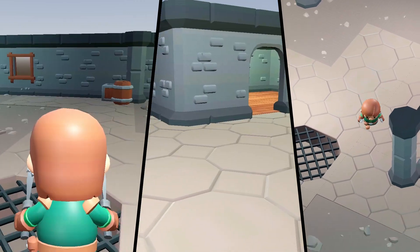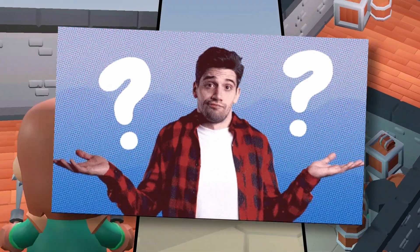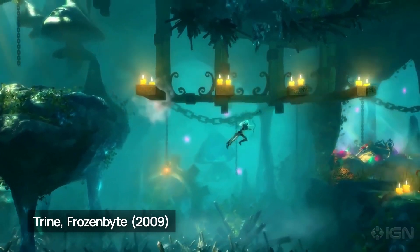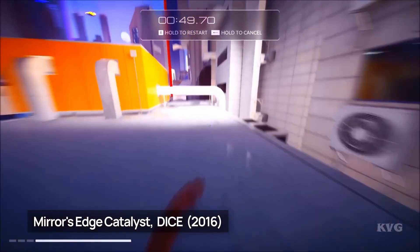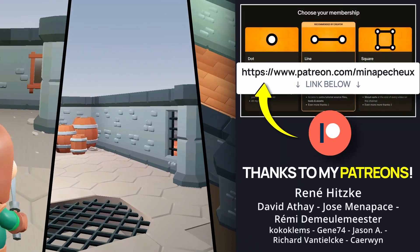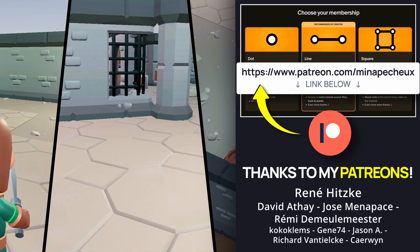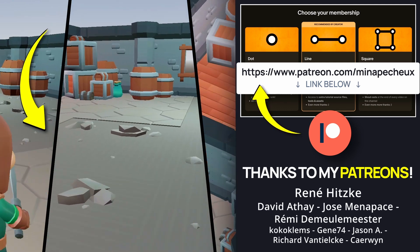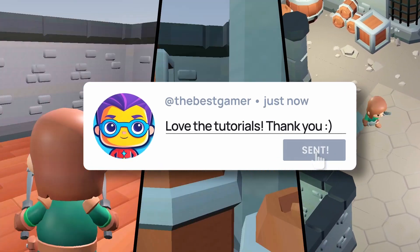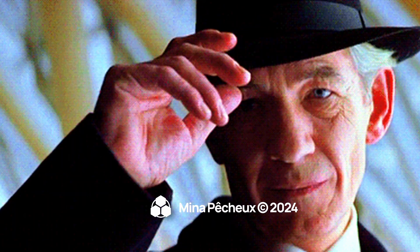Thanks to Godot's built-in systems, it's actually pretty easy to implement the most common 3D movement types in your games. Are there any special actions you'd like me to cover? Vehicle driving, grappling hooks, ziplines, or parkour? Don't forget that the full demos of all these 3D movement types are available on my Patreon. If you want to learn about crazy movement like teleportation, check out the video where I remade Portal's famous mechanic. Feel free to tell me in the comments if you'd like me to keep going on this topic. Thanks a lot for watching, and take care!